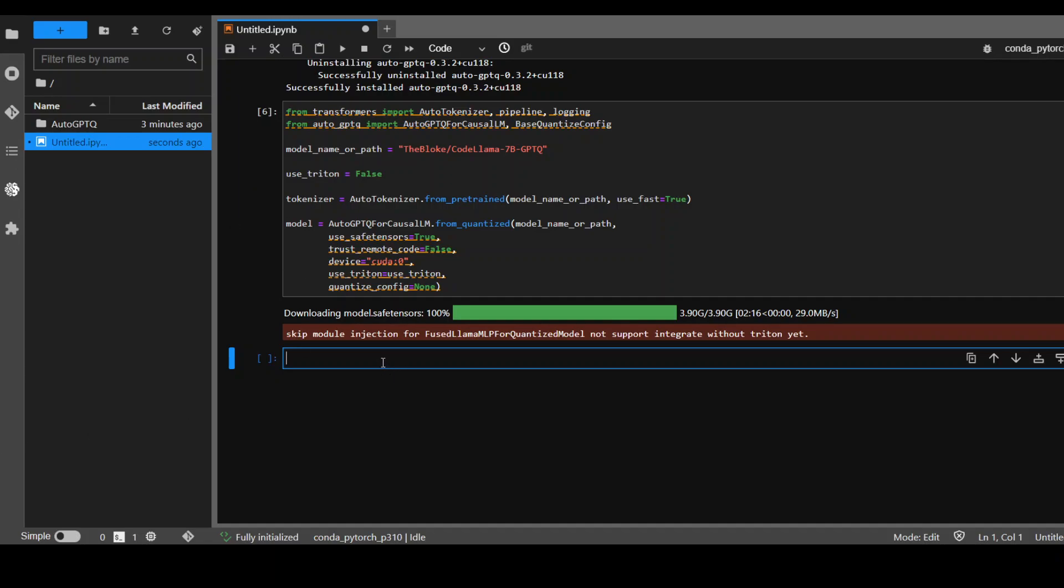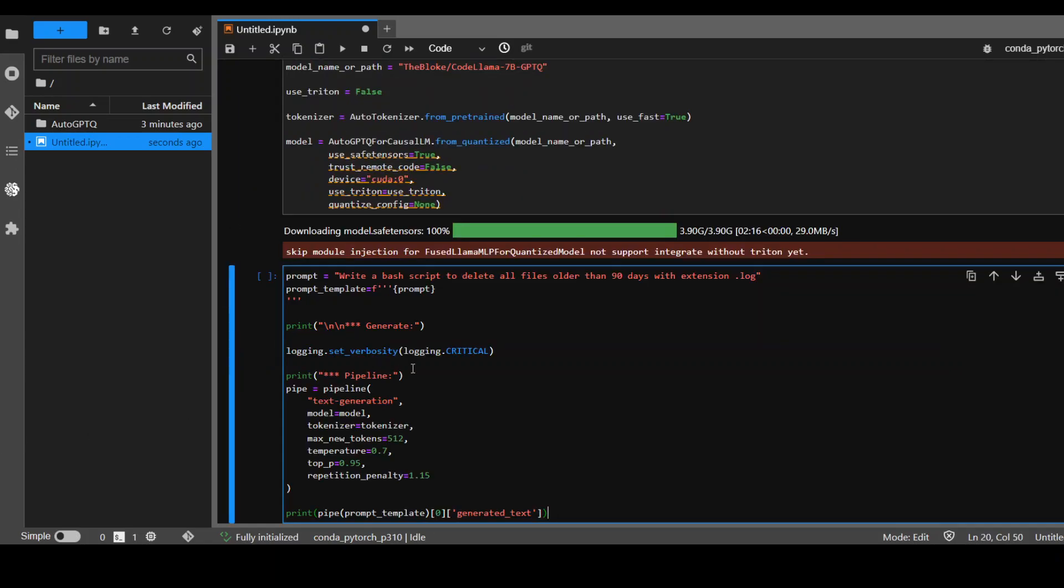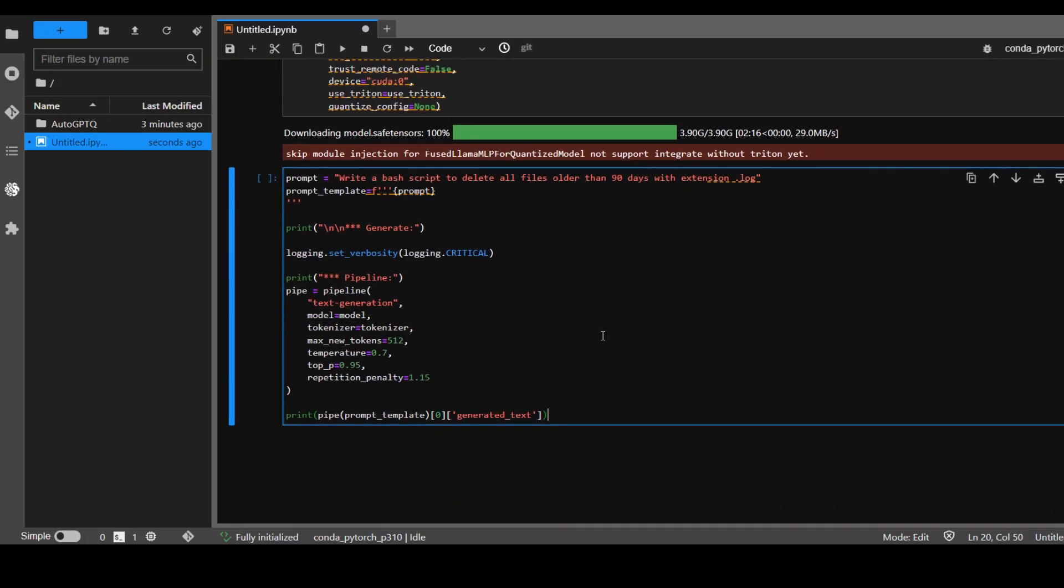Now let's run it. As you can see, I am using this prompt: write a bash script to delete all files older than 90 days with extension .log. Maybe I will just remove this to make it quicker. And then this is the prompt template it expects, and I'm just throwing it into the pipeline with that tokenizer and printing that out.